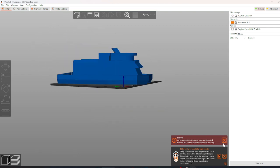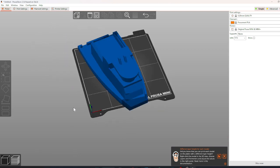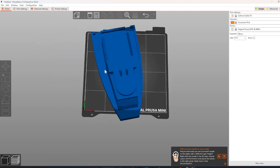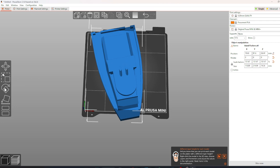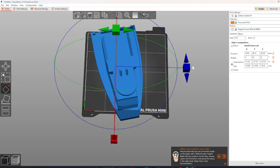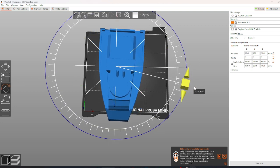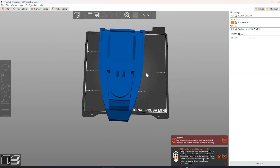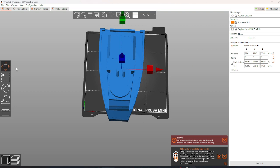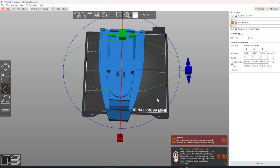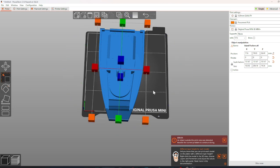If the STL file shows up blue on the print bed, that means there is an error and the print will exceed the boundaries of the printer. To fix this, either scale down the model or move it to the center of the print bed.